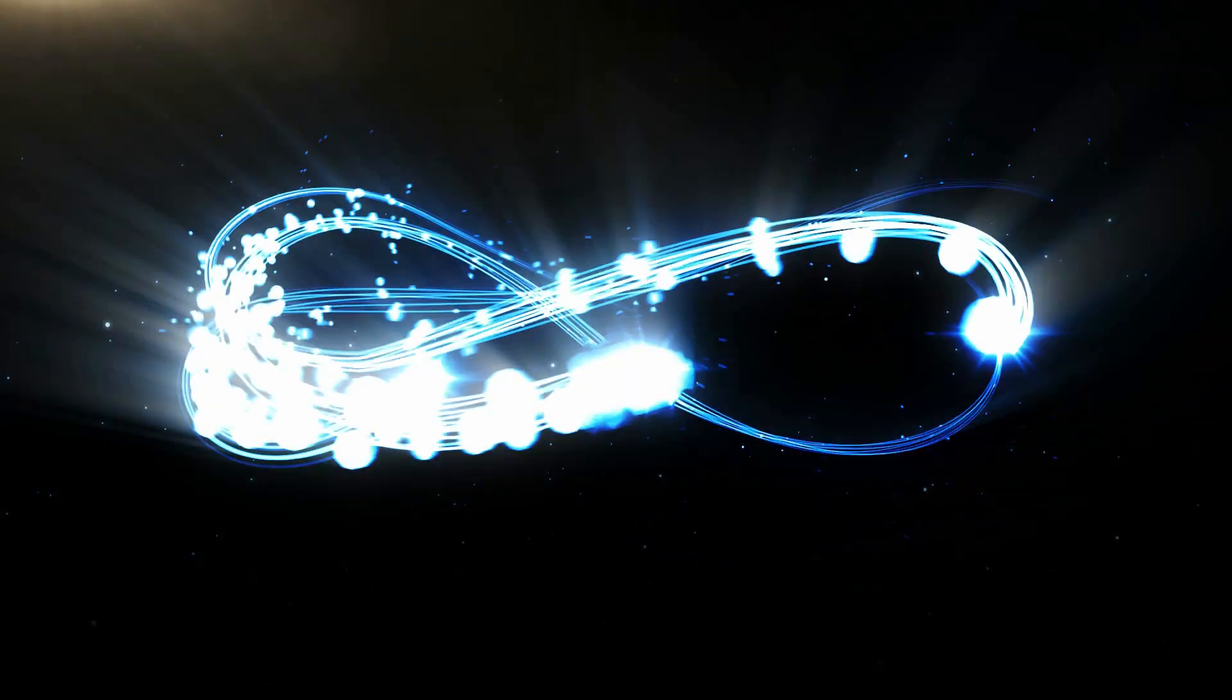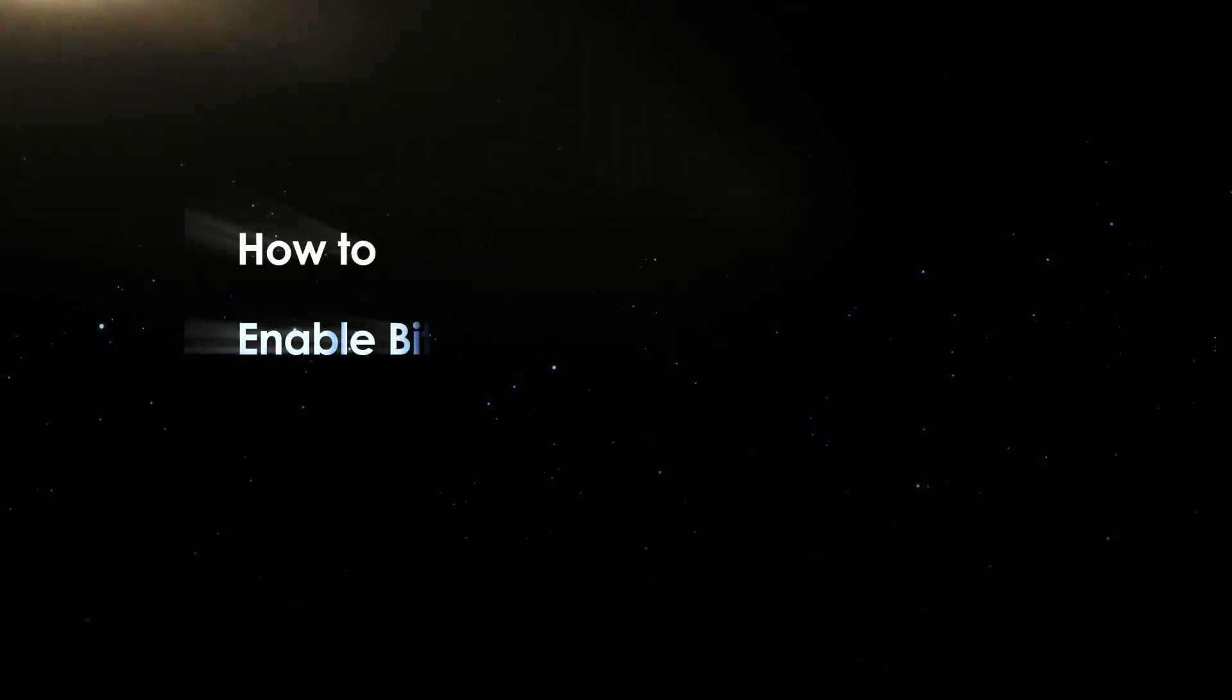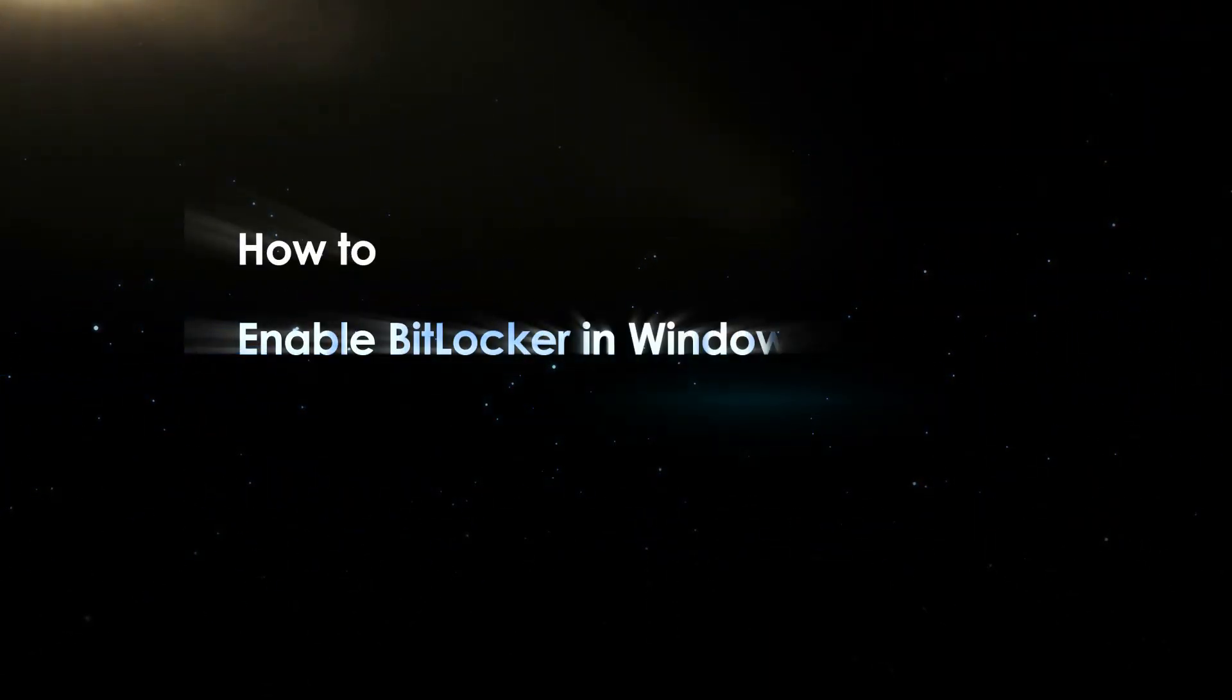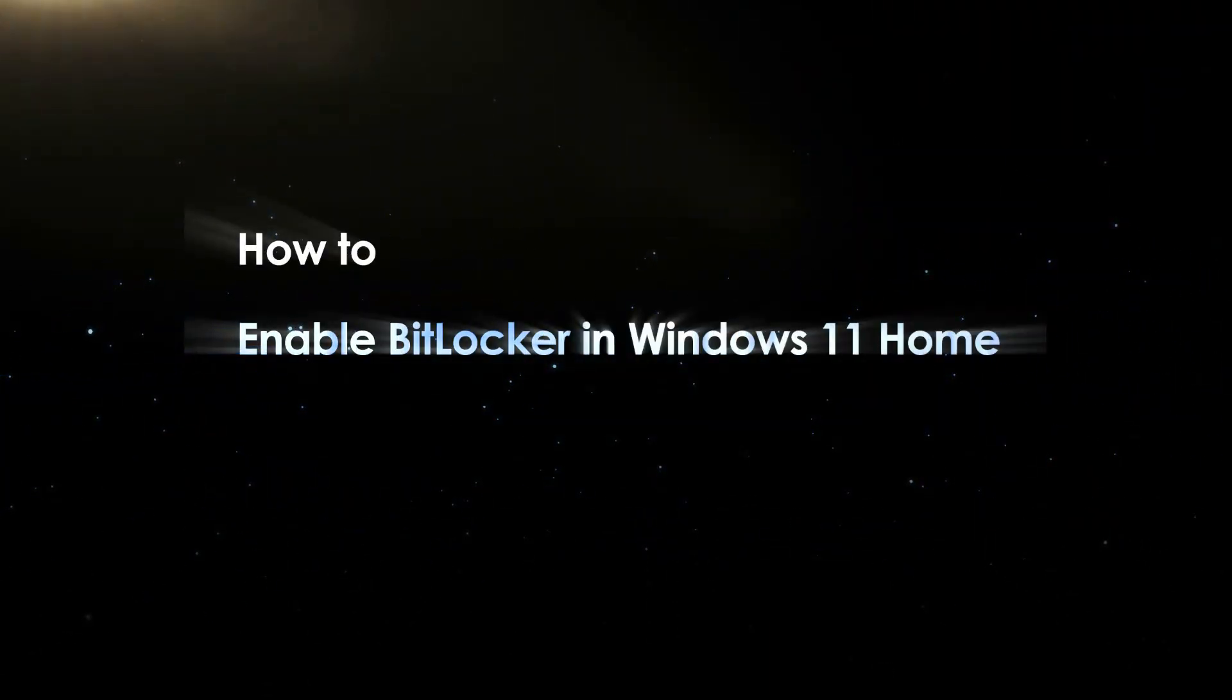Hello friends, welcome back to my channel. Today we will learn how to enable BitLocker in Windows 11 Home Edition.